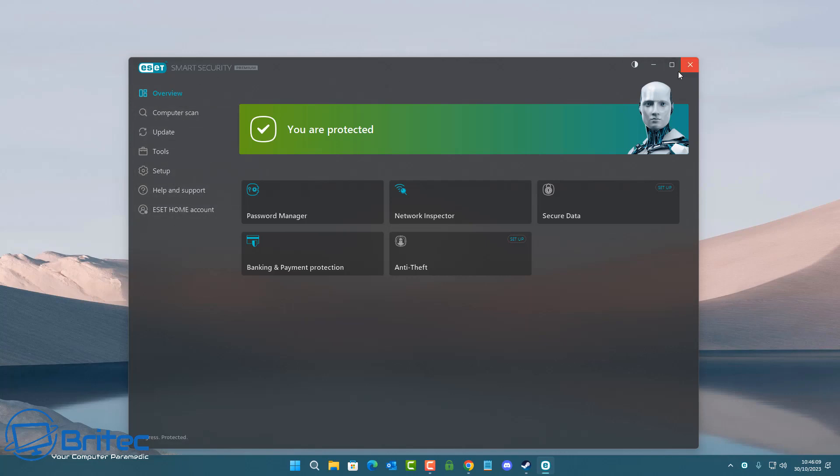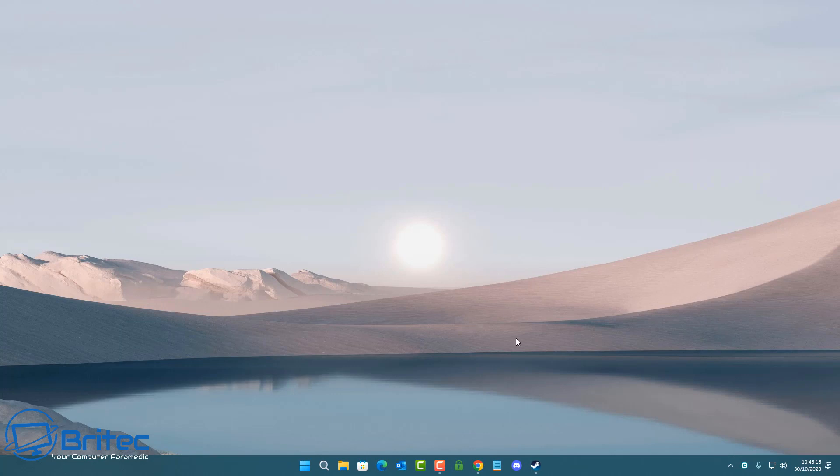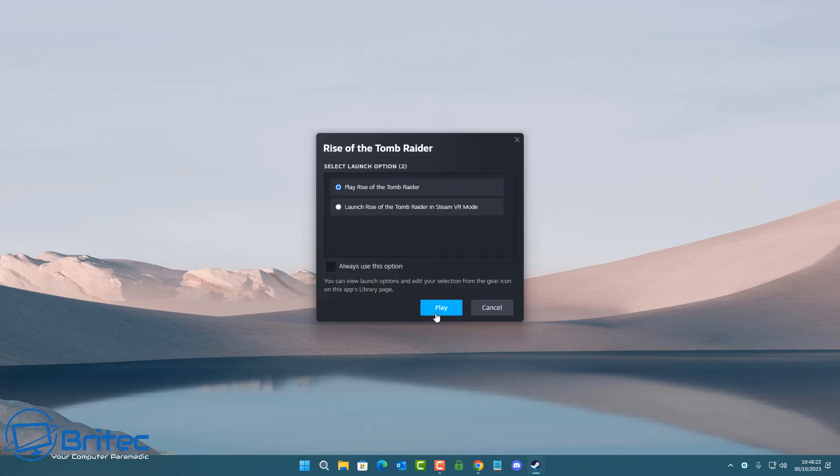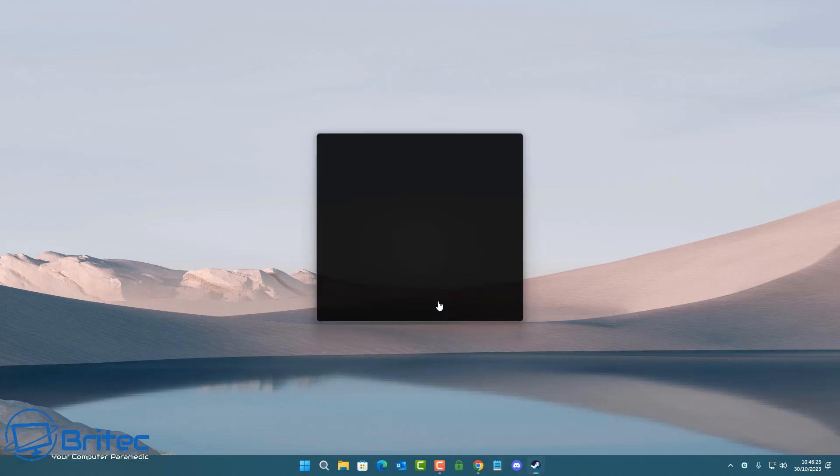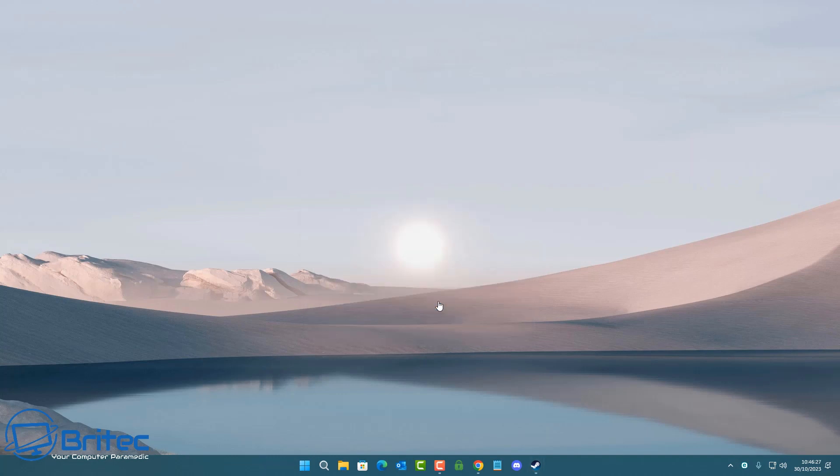I've got ESET running on this system now. Other antivirus programs may show different results to ESET, so bear that in mind. We're going to start up Rise of the Tomb Raider and run a benchmark, probably the easiest way to get an accurate result across the board.